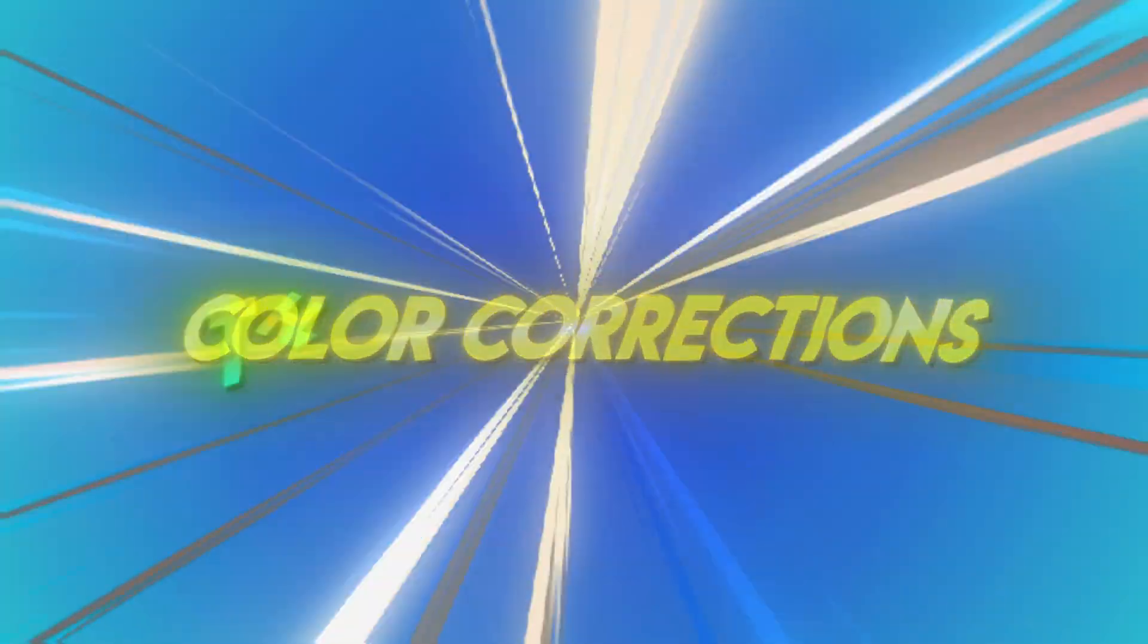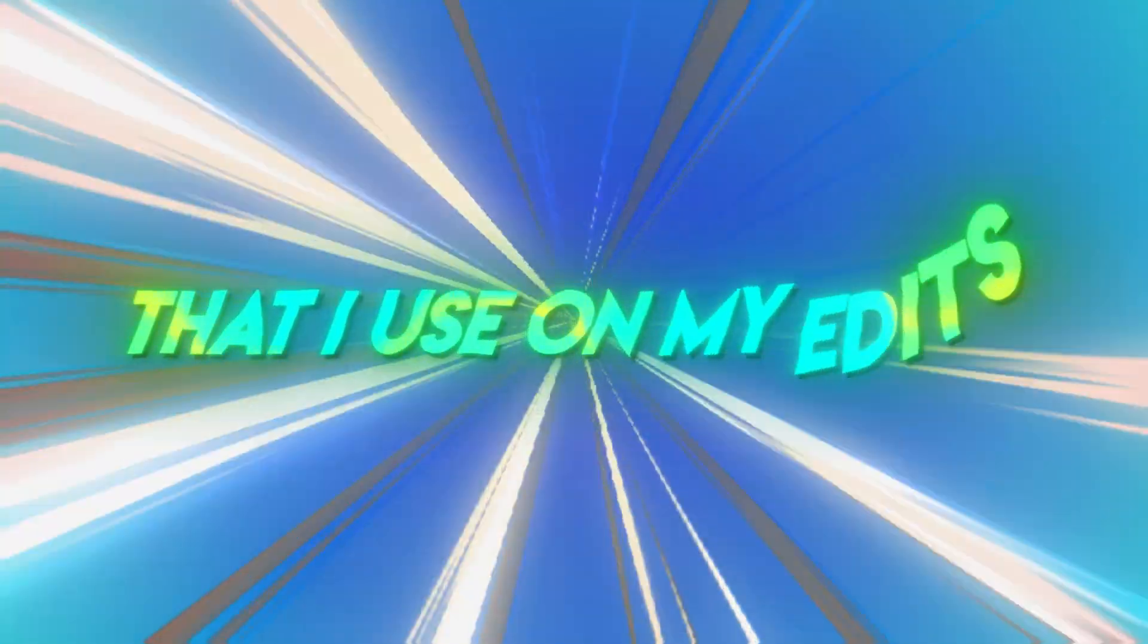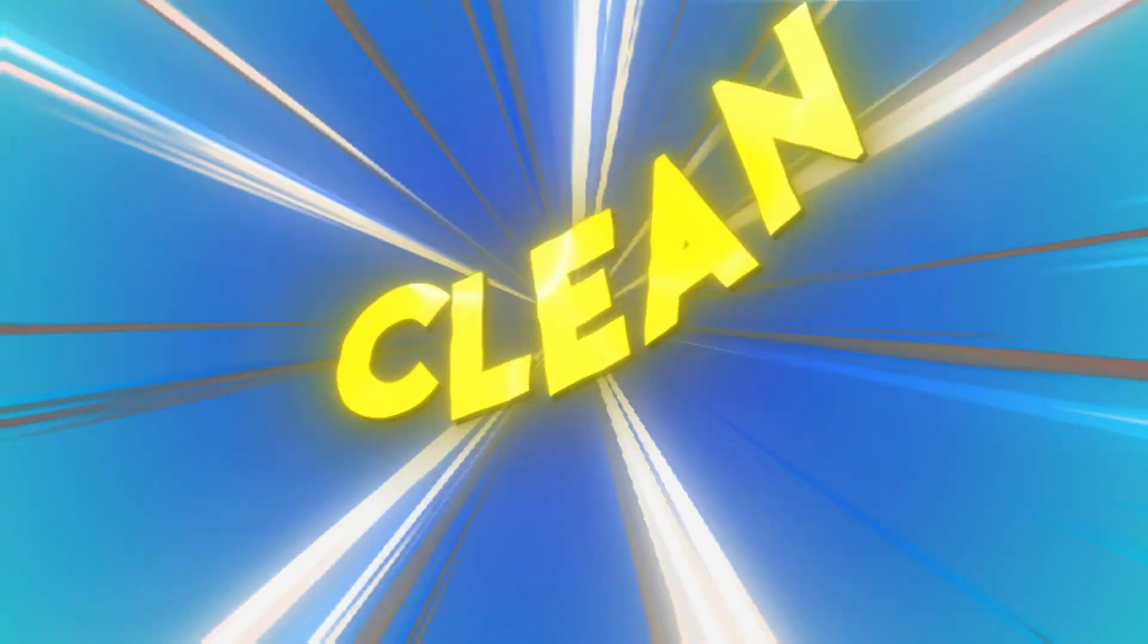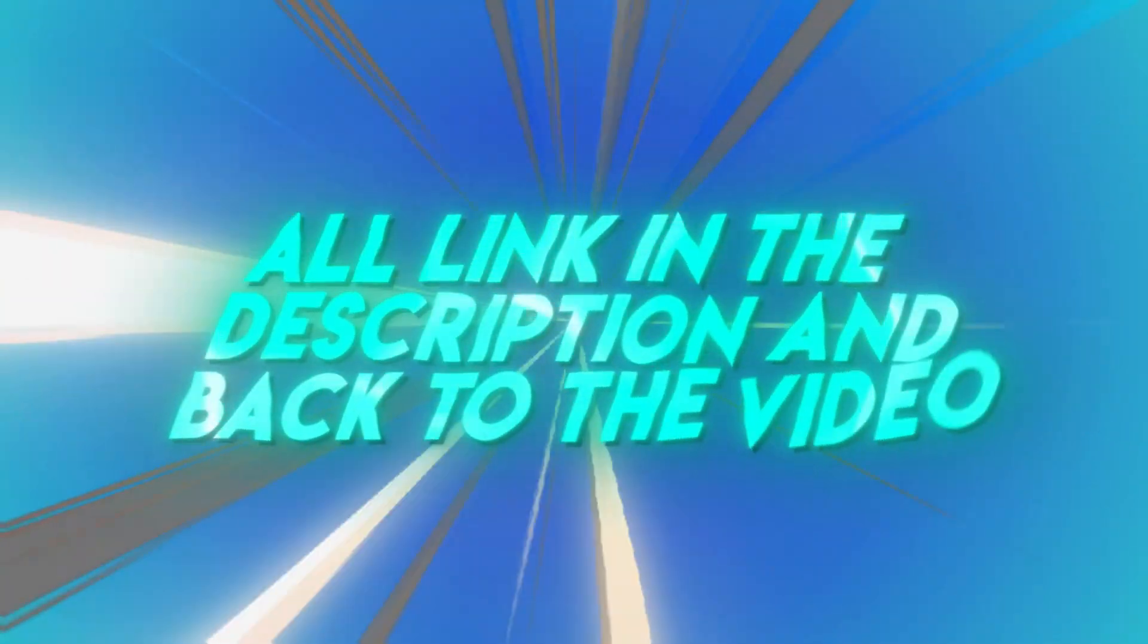Also, check out my pay hip with all of my color corrections that I use on my edits to make them look so clean. I'll link in the description, and back to the video.